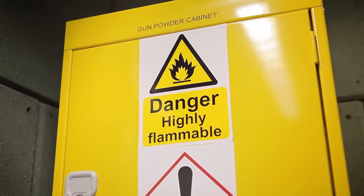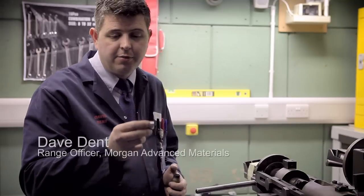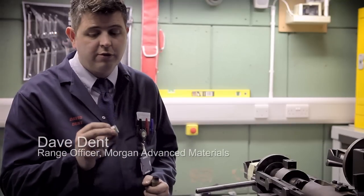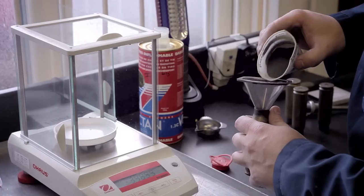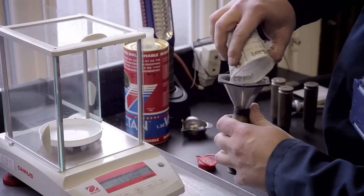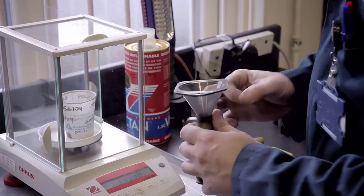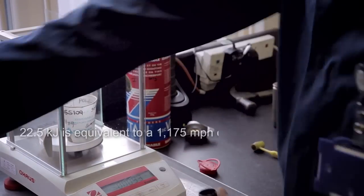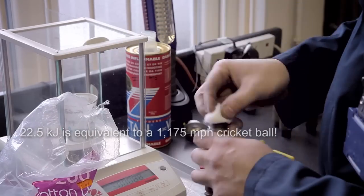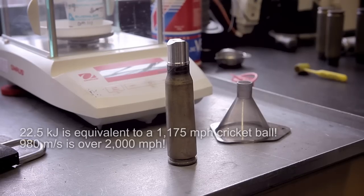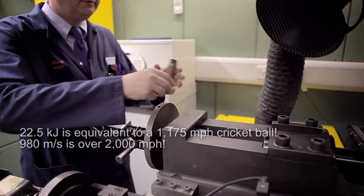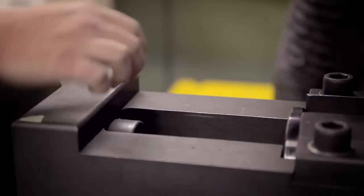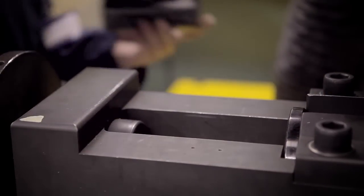What we're going to be firing today is a 20 millimeter frag simulating projectile, or FSP, which is representative of a 155 millimeter artillery cannon fire. Energy ratings today hopefully will be around about 22 and a half kilojoules, which speed-wise will be approximately 980 to a thousand meters per second.